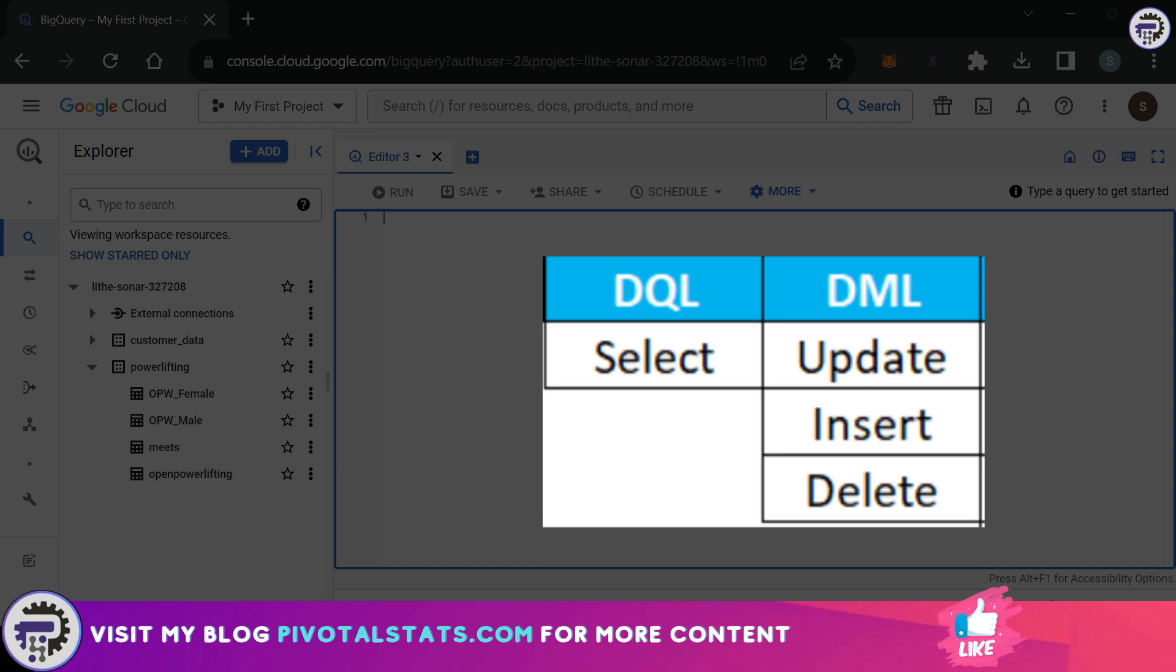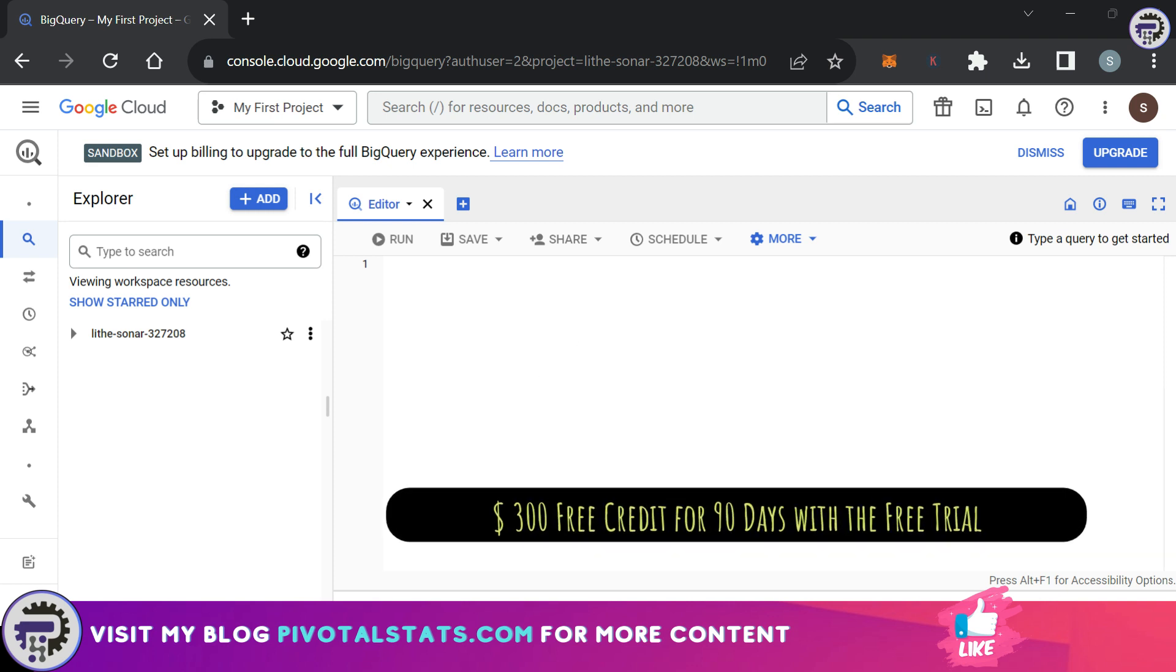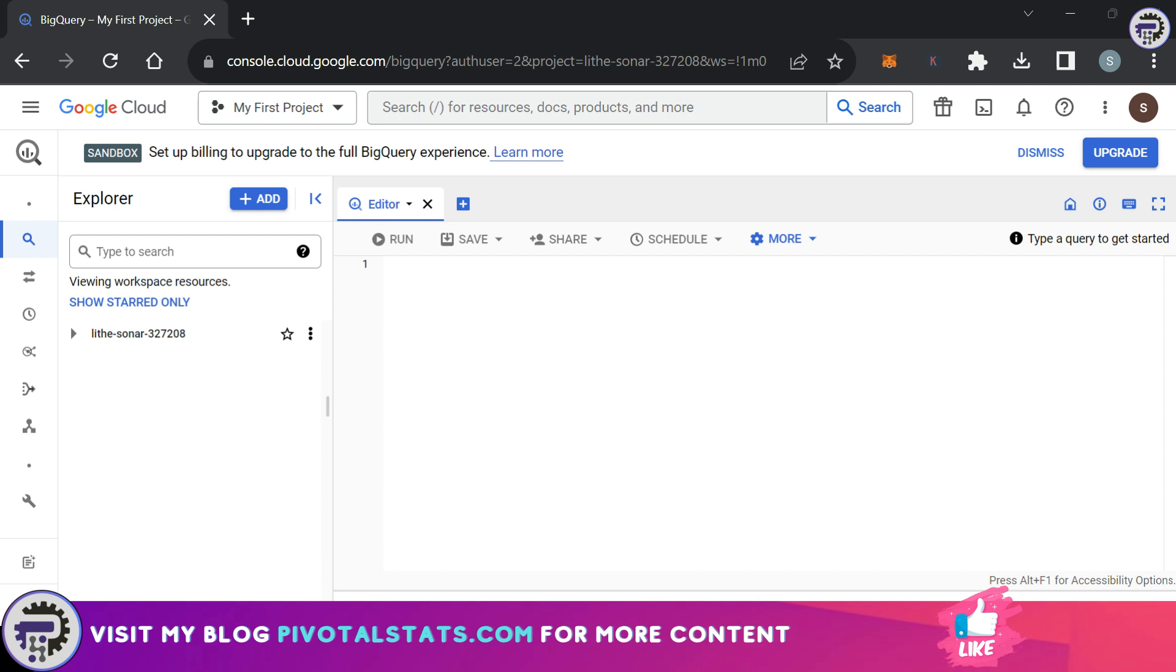Coming back to the topic, the DQL part of SQL commands can be run within BigQuery using the free default account you create using your Google account. But to run any DML queries, which include UPDATE, INSERT, and DELETE, you would need to set up a billing account. Don't worry if you're doing this for learning purposes.